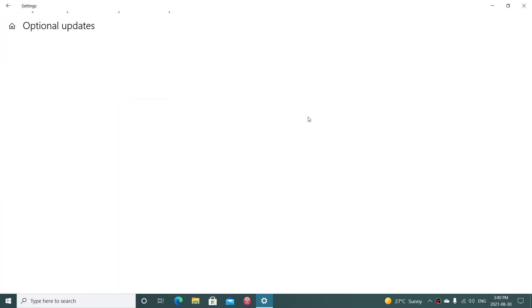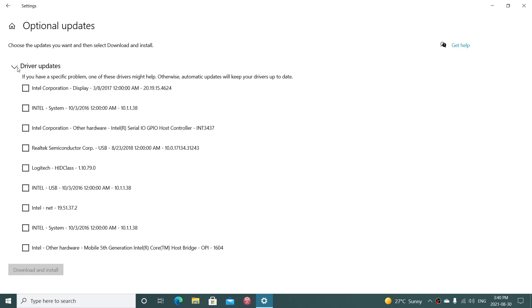If I click here, it gives me driver updates, but they're hidden again. You have to click to have them open up. Here you see Intel System, Intel Net, Intel USB, Logitech, Realtek Semiconductor. So these are driver updates that exist.